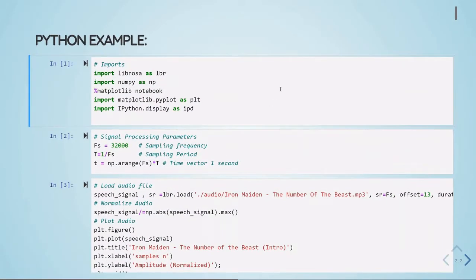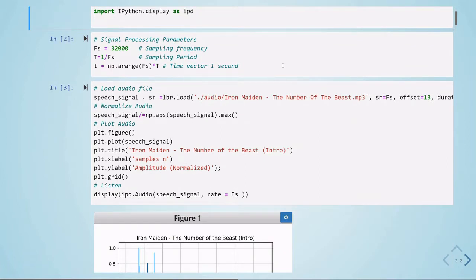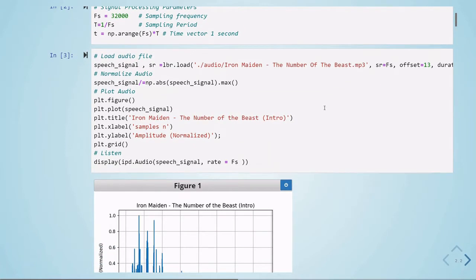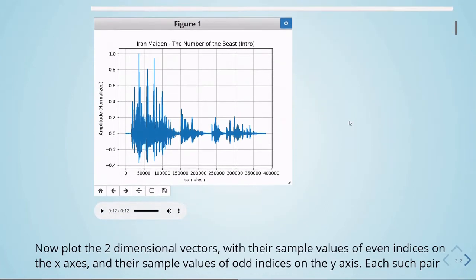Let's go through a Python example. We are using Librosa to load audio files, Matplotlib to plot, IPython display to listen to our signals, and NumPy for mathematical operations. The signal processing parameters use a sampling frequency of 32 kHz, and we define a time vector of 1 second for plotting. The first signal is the Number of the Beast introduction from Iron Maiden. We load it using Librosa, normalize it to the range minus 1 to 1, then plot and listen to it.